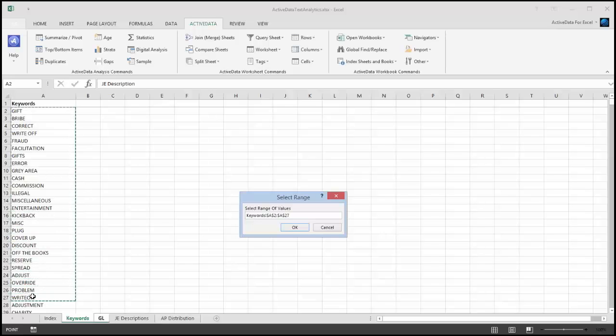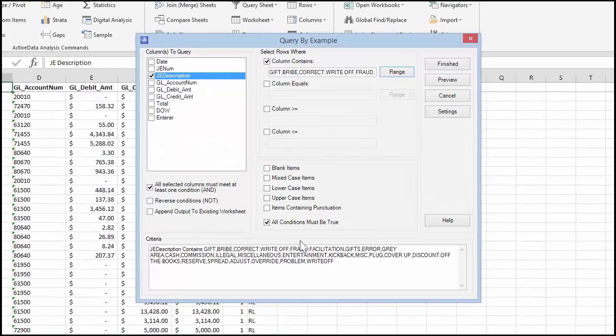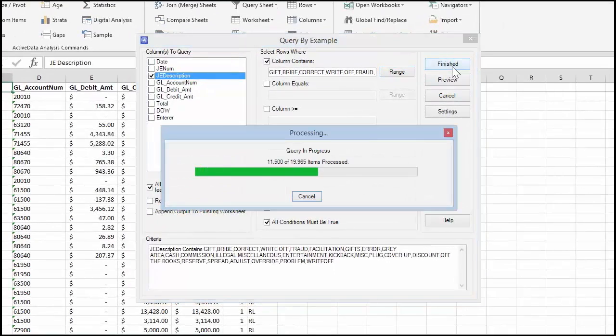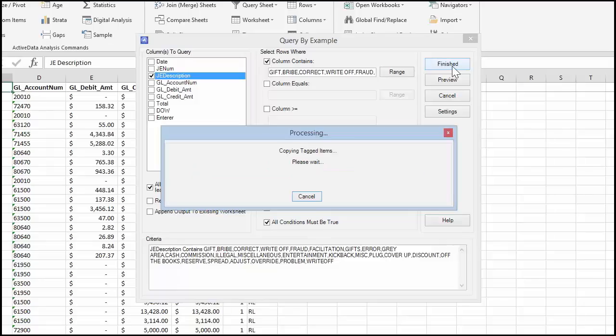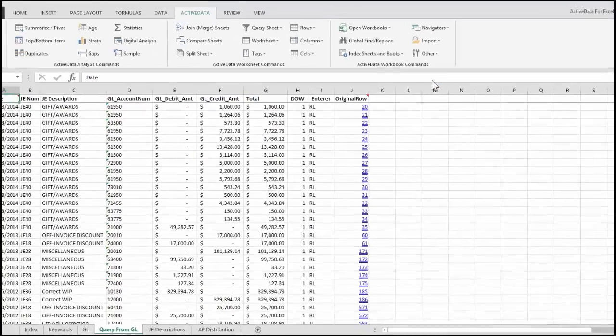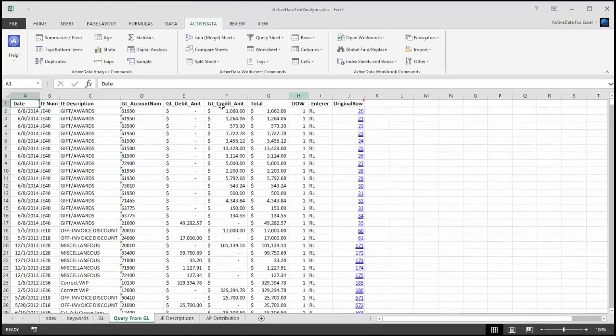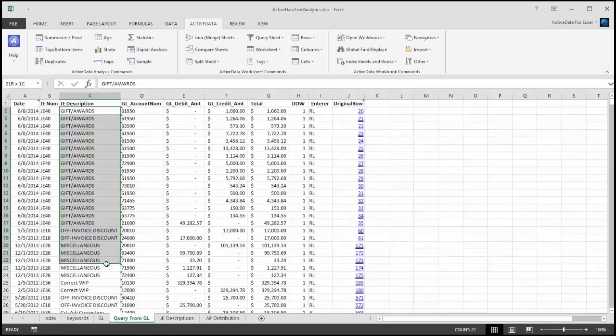Note that the search is case insensitive, so it doesn't matter what case your list is in. ActiveData will search through the selected column and extract the matching items into a new worksheet.